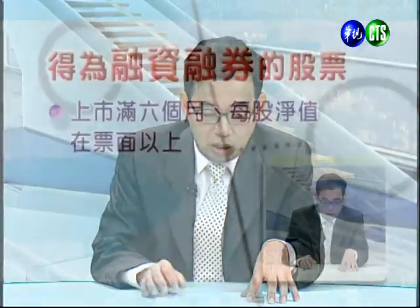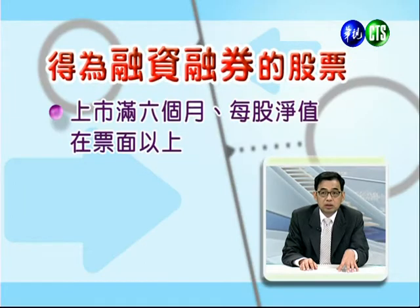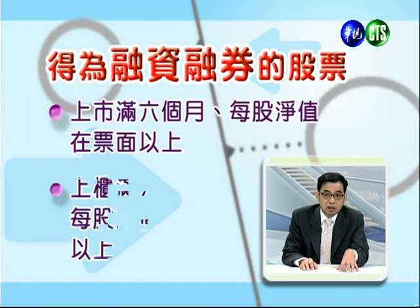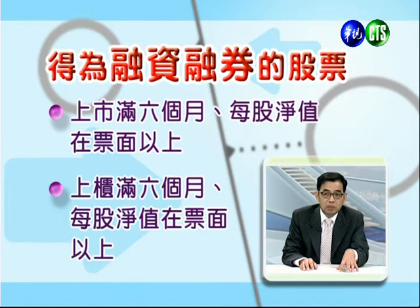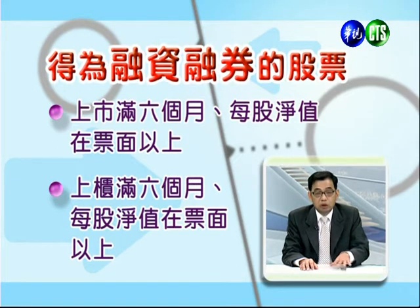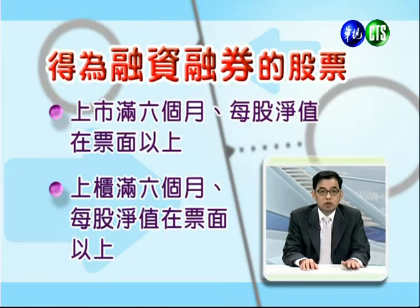第四个资格是你的所得以及财产合计如果是两百万，融资额度乘以30%就是六十万。这是有关于开信用户的资格。接下来谈到可以作为融资融券的股票，不是所有股票都可以。第一个条件是上市满六个月，且每股净值要在票面以上也就是十元以上；对于上柜股票同样要满六个月，每股净值也在十元以上。